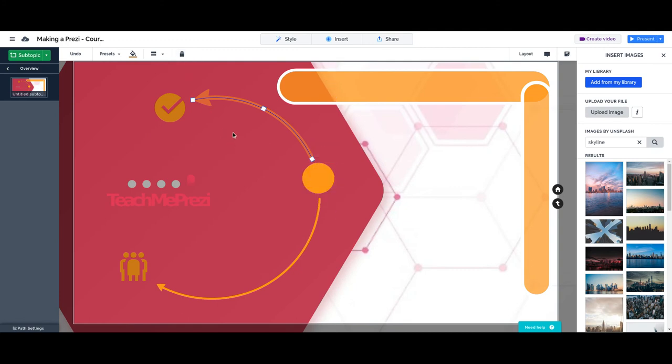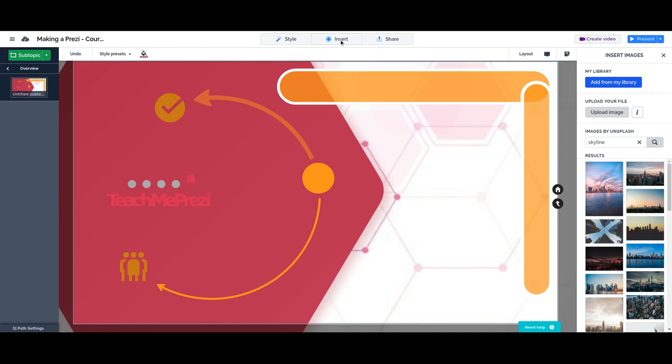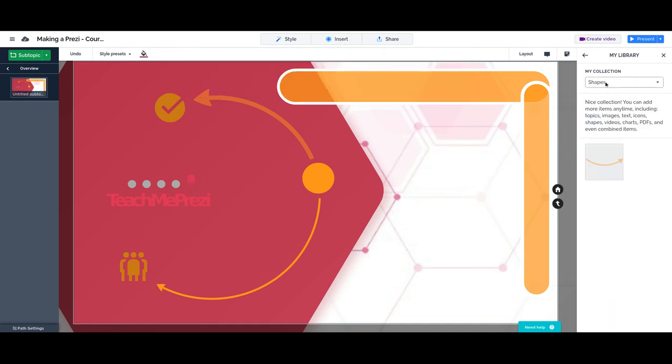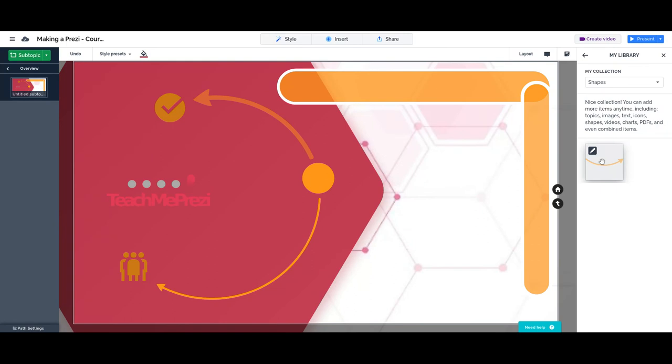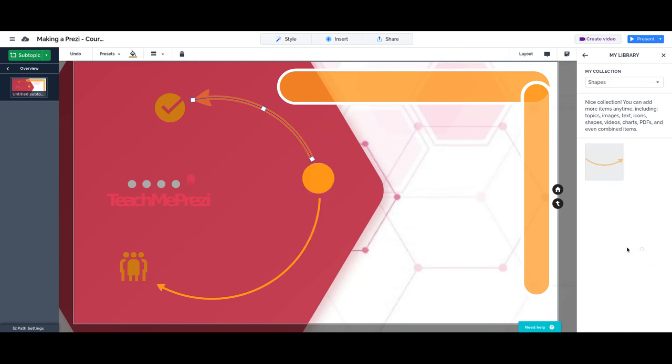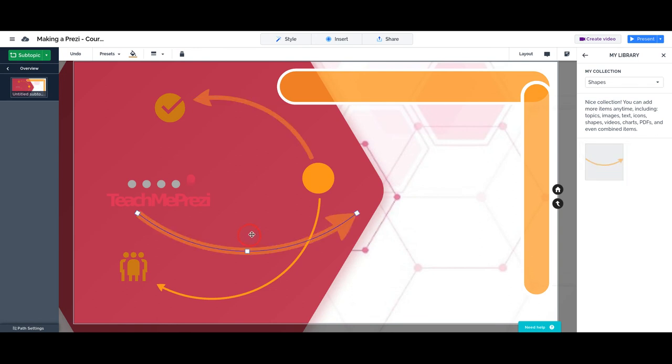So if you have an arrow that you like, that has the colors and the transparency and the form that you like, then you can add that same image from your library. Remember, right-click, add to my library. And then when I go to insert arrows and choose my library, I will have the arrow ready made here.